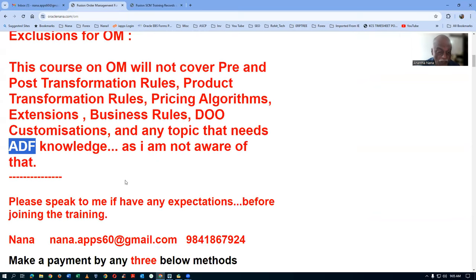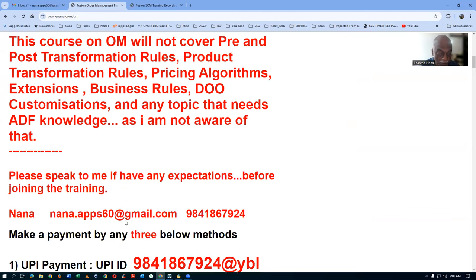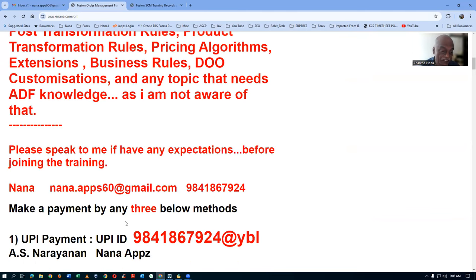If you still have any specific expectations, talk to me before joining the program. Even though it is a very low-priced program, some people have a lot of expectations and end up feeling dejected. So if you have expectations, contact me first and get them clarified.